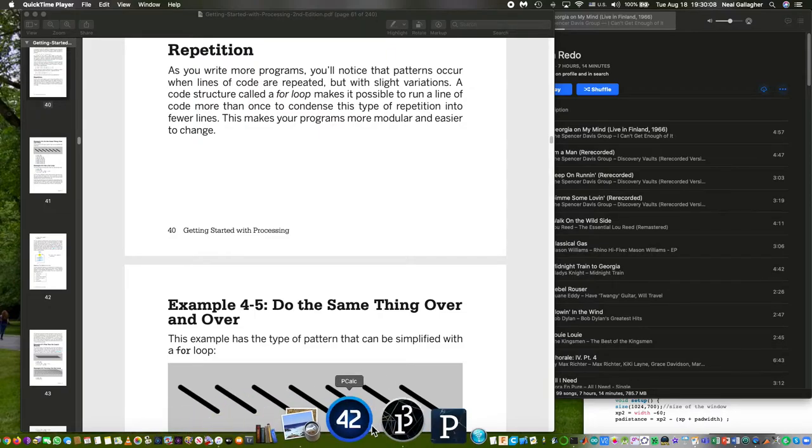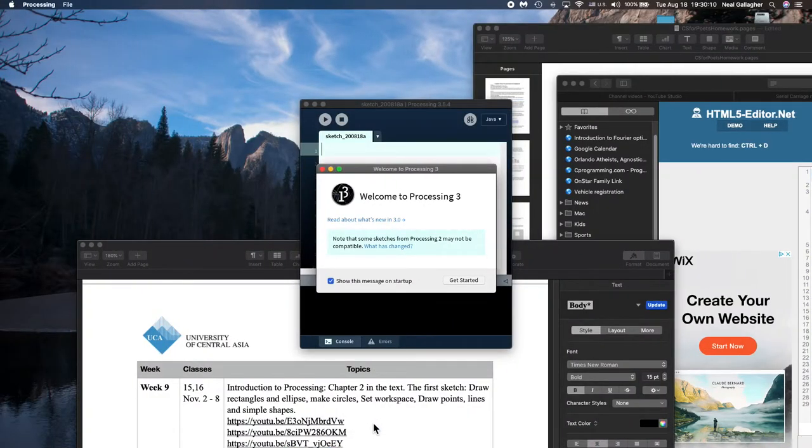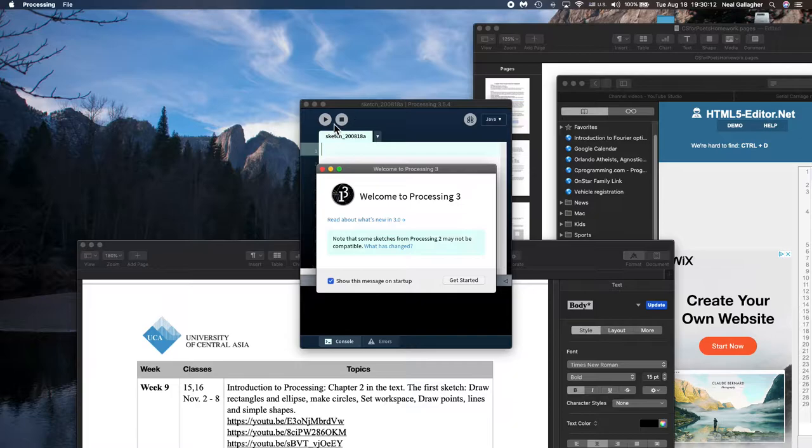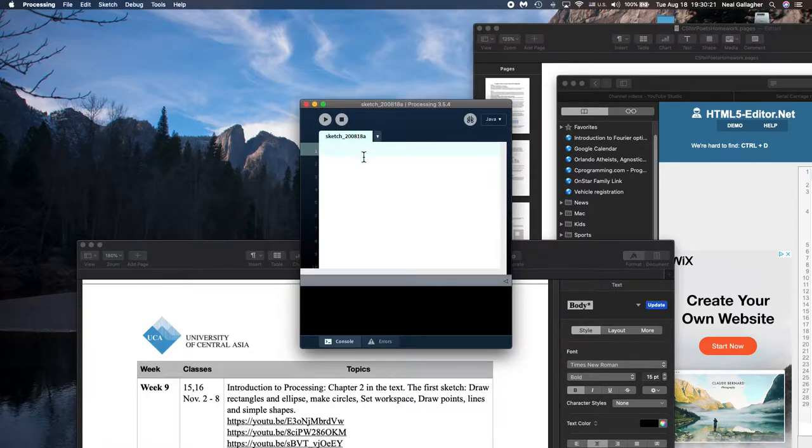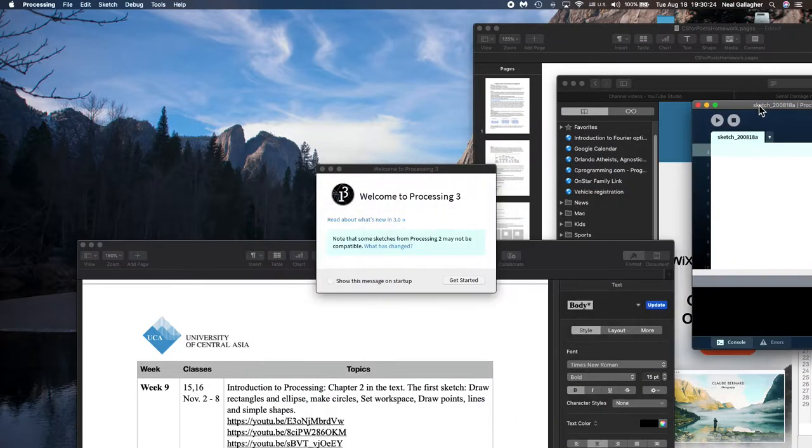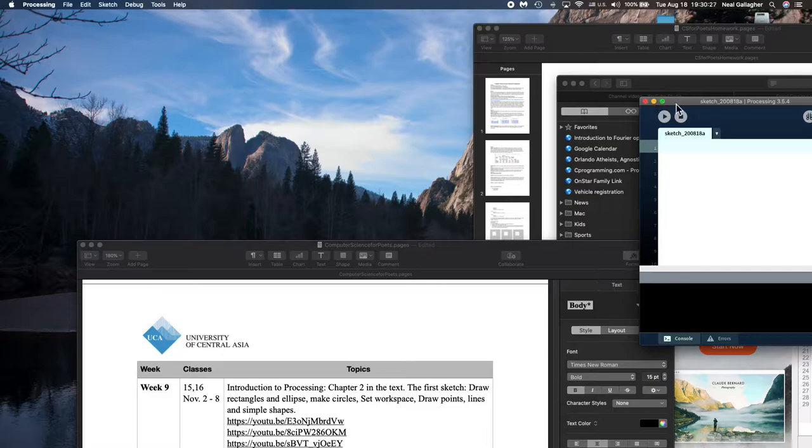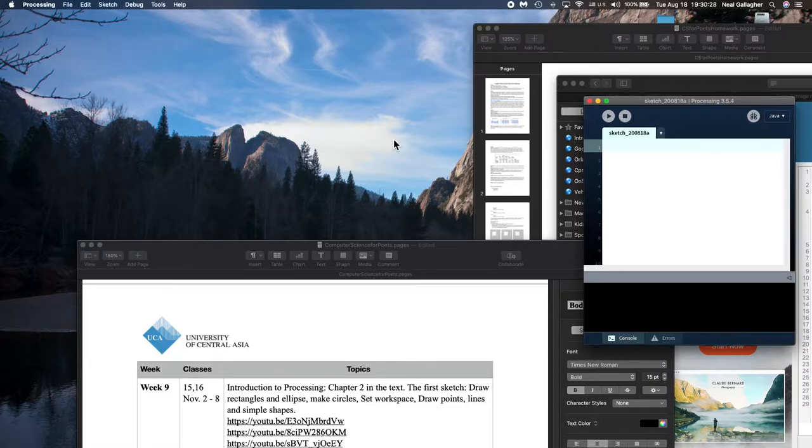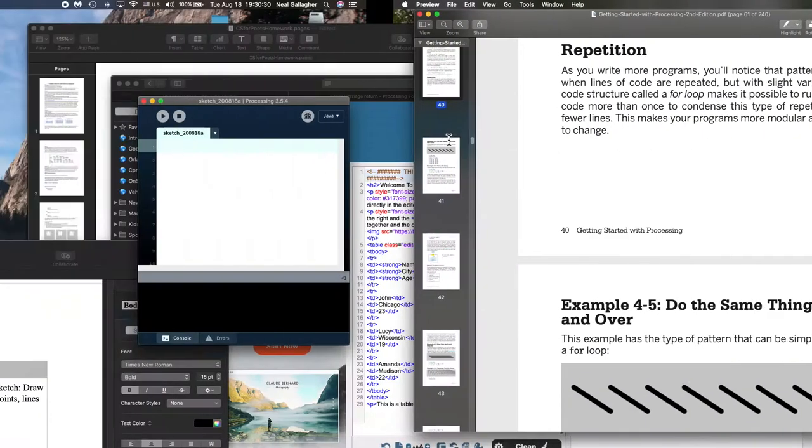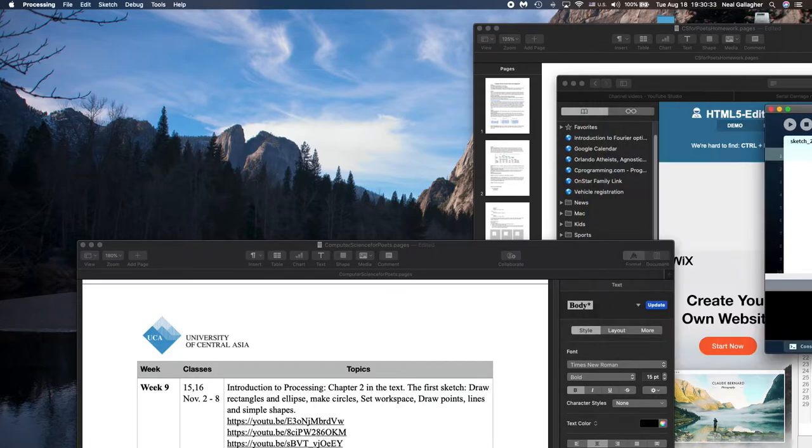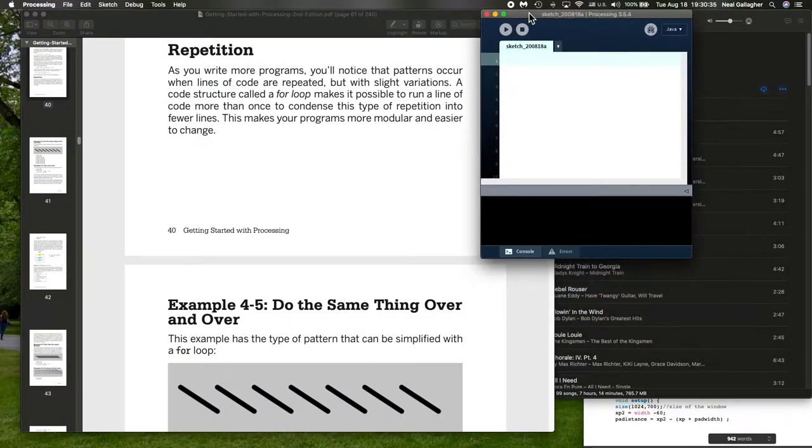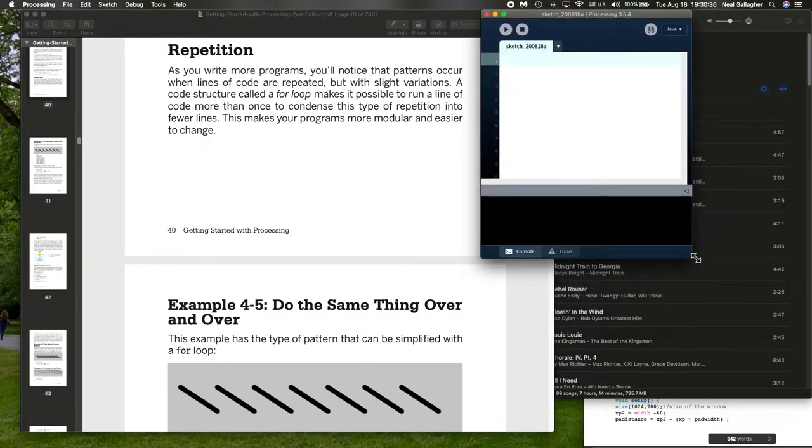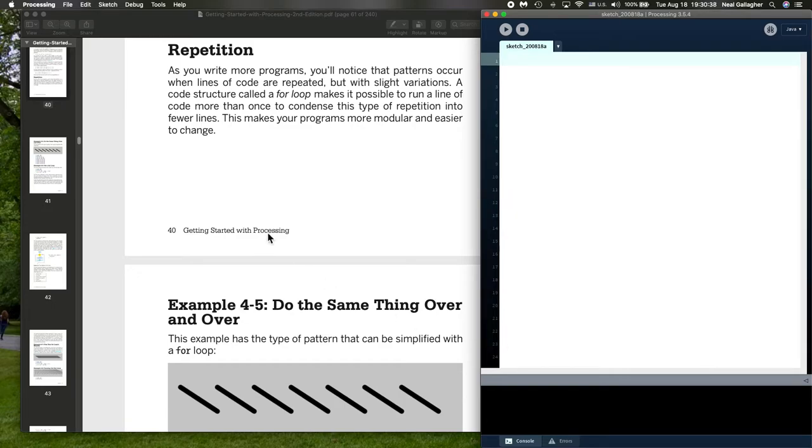And let me start my processing app here, my IDE. And I don't want this right here. All I have to do is find out. Here it is right there. Let me move this over. There we go. Right there. Now, with this,